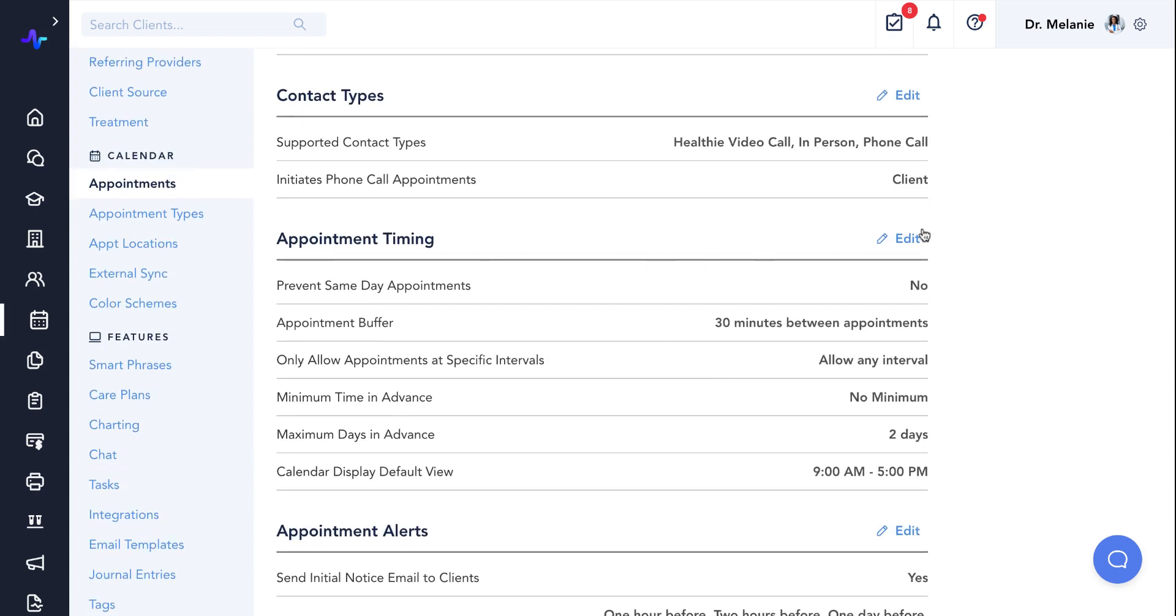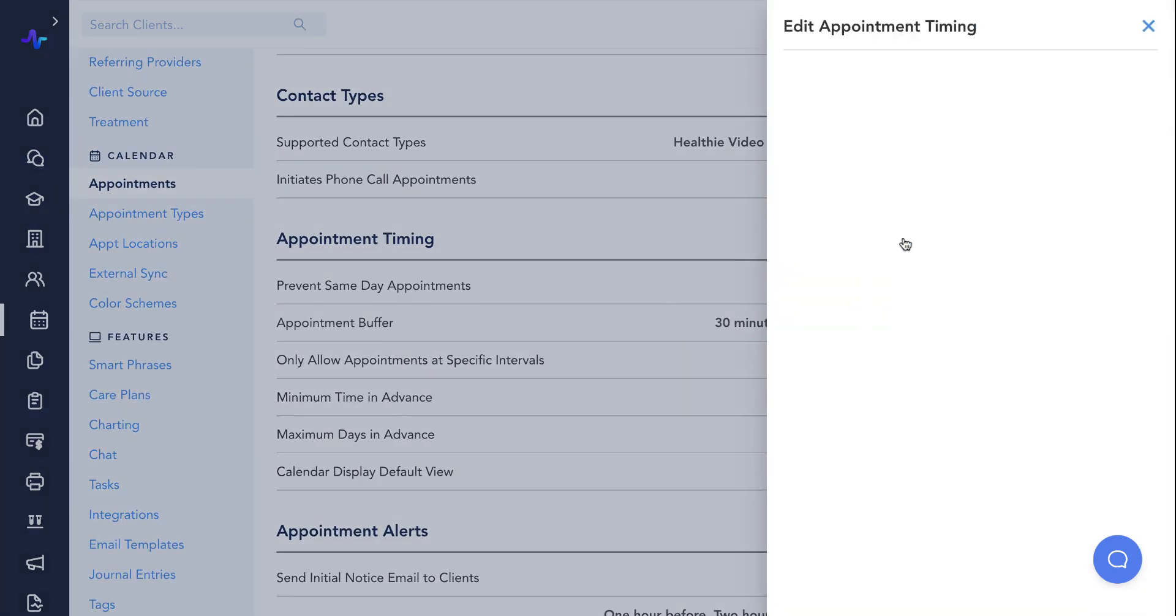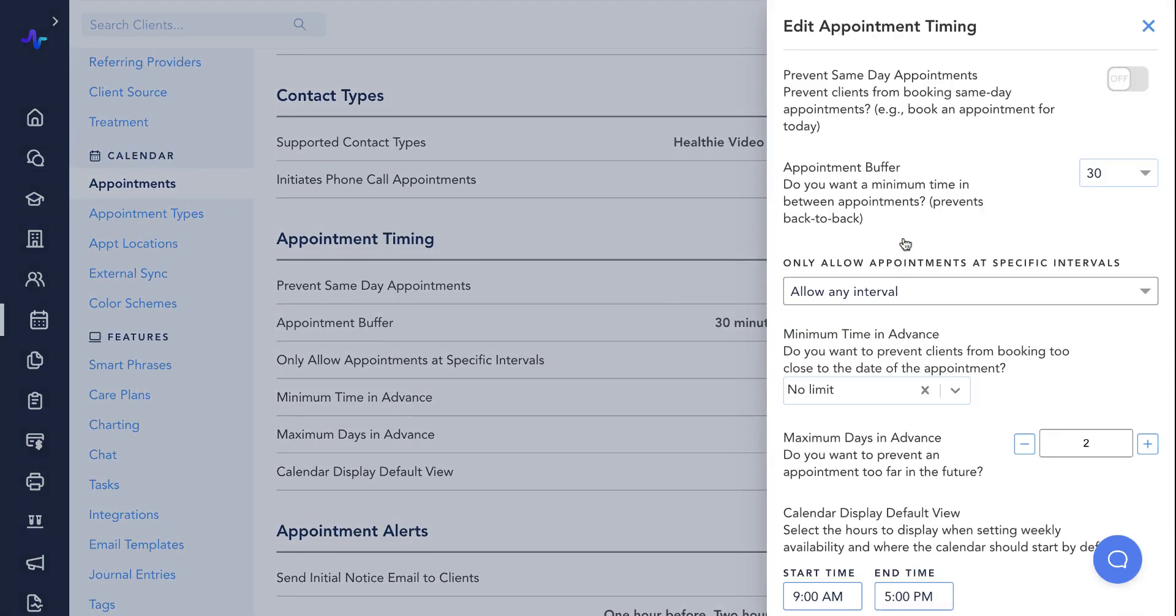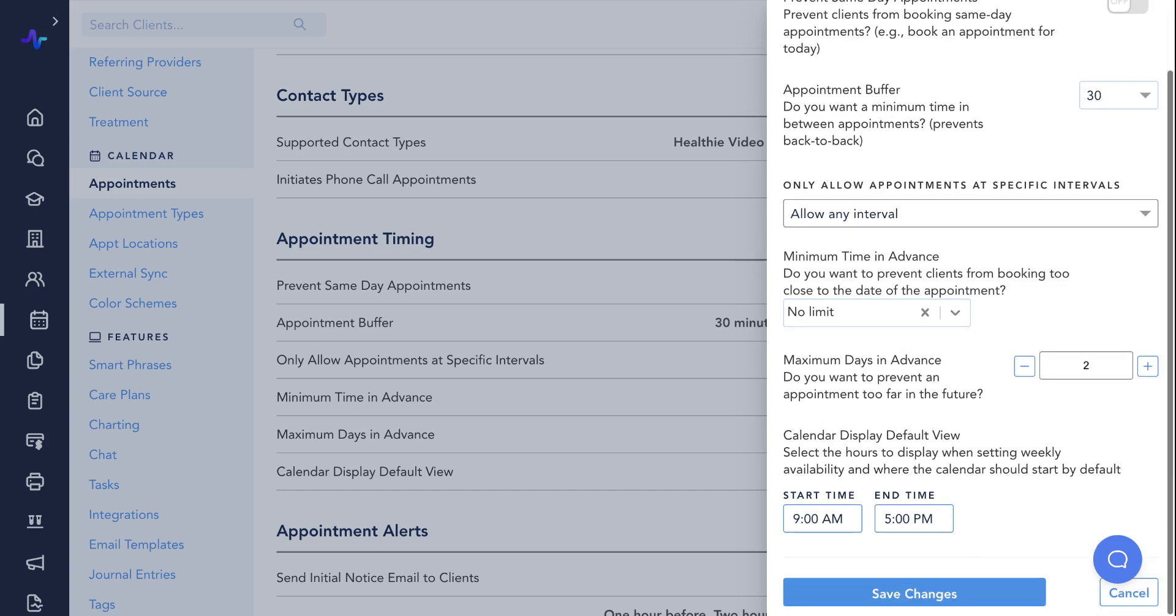Appointment timing. Adjust these settings to set when appointments can be booked. For example, how far in advance, any buffers you'd like to apply around appointments, and more.